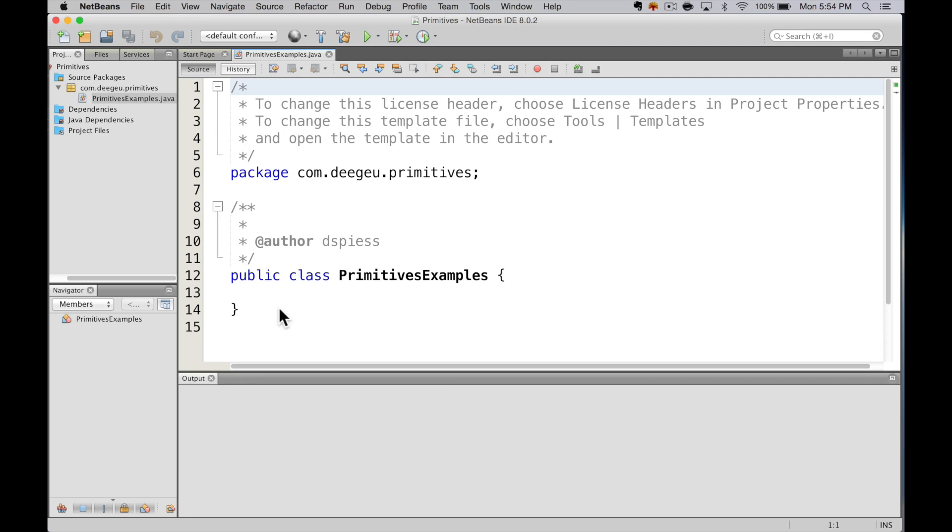Look familiar? It should look similar to the Hello World app we created in the last lesson. It's just missing the main method in the Hello World part. So, let's add the main method.